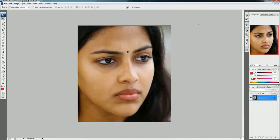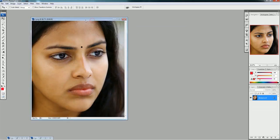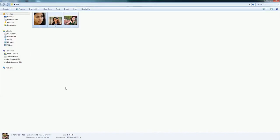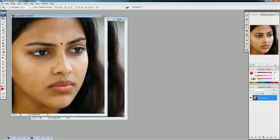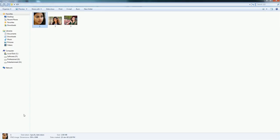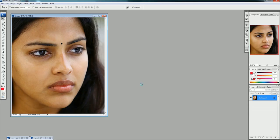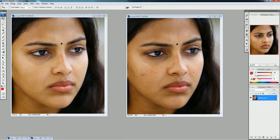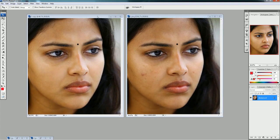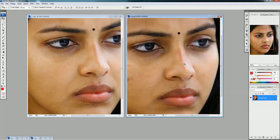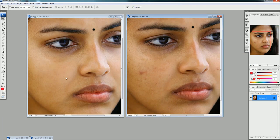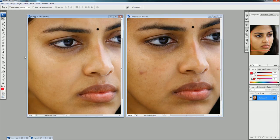You can see this image now. I'll show you the original image to compare — see the difference. This is our new image and this is our old image. These kinds of changes you can do using Photoshop.